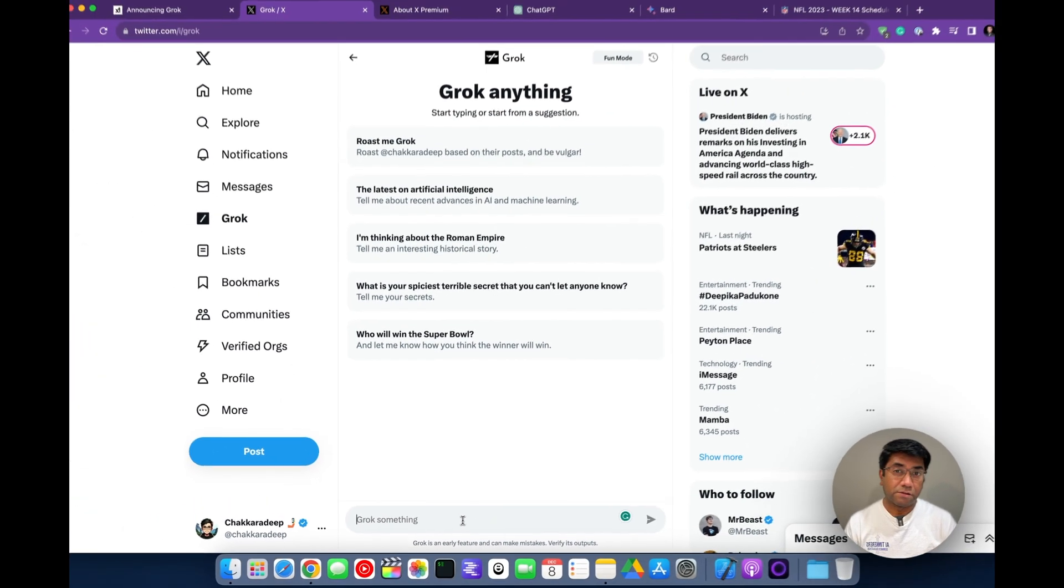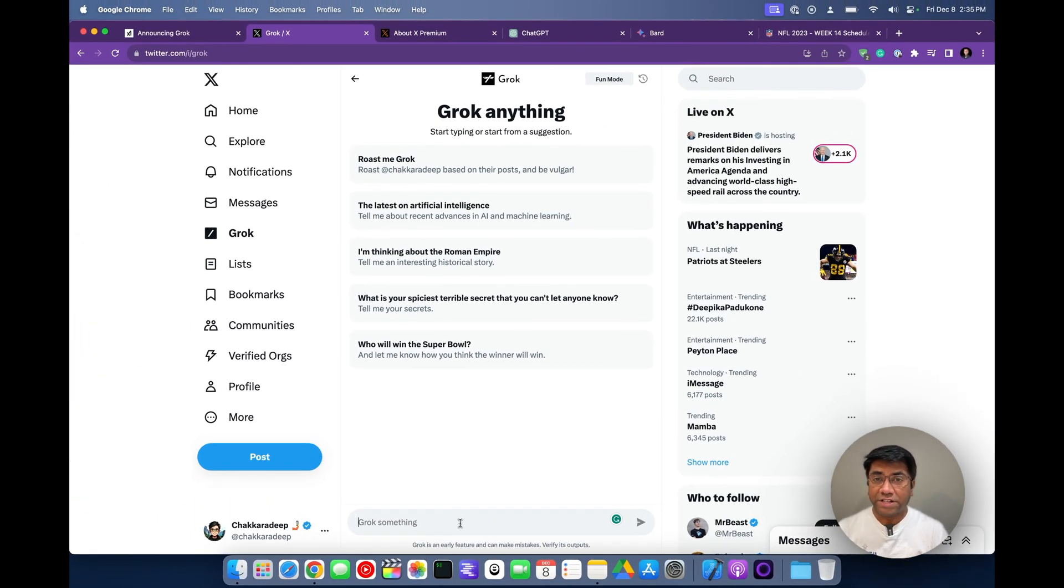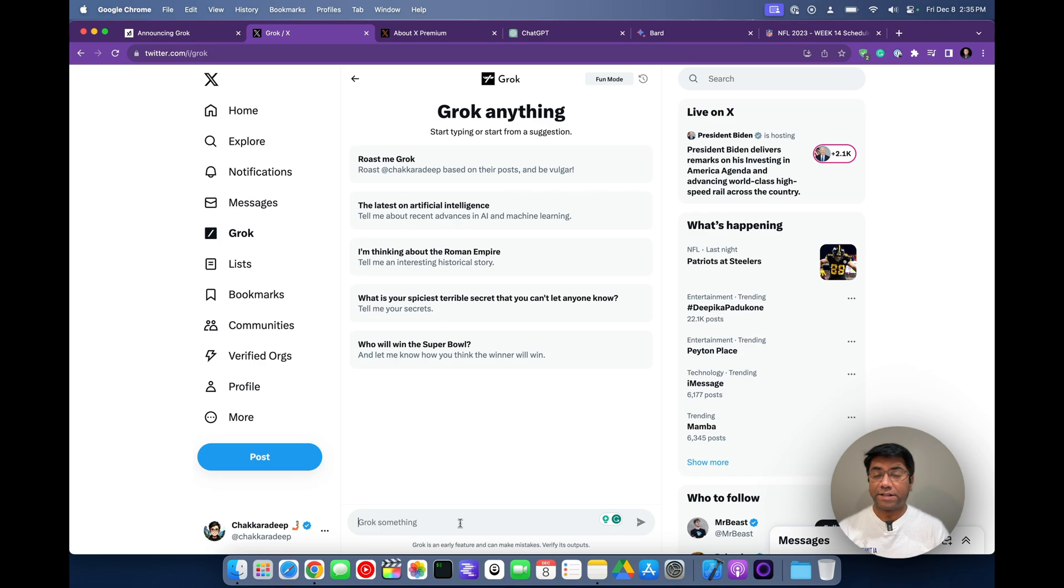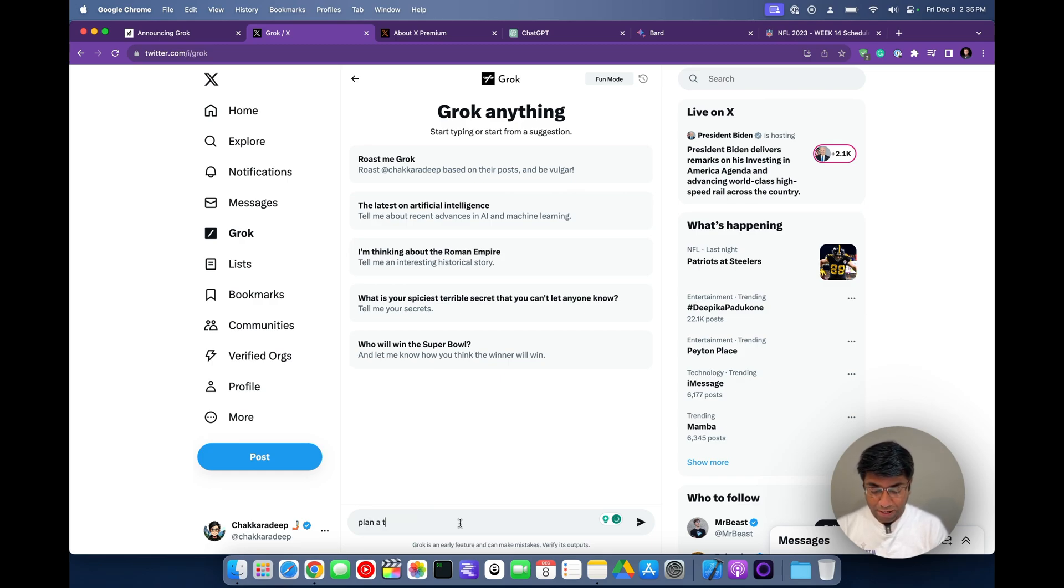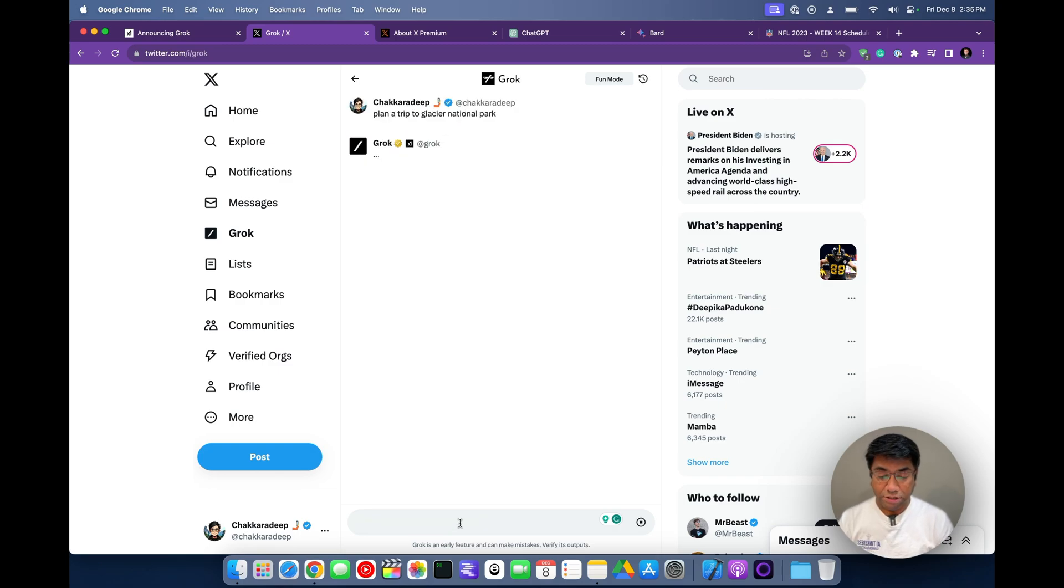So first things first. I always love to see if a chatbot is able to help me plan a trip to a national park. That's what I do. Every time somebody tells me there's a new chatbot, I will go and test that out. So let's test it out with Grok. Plan a trip to Glacier National Park.